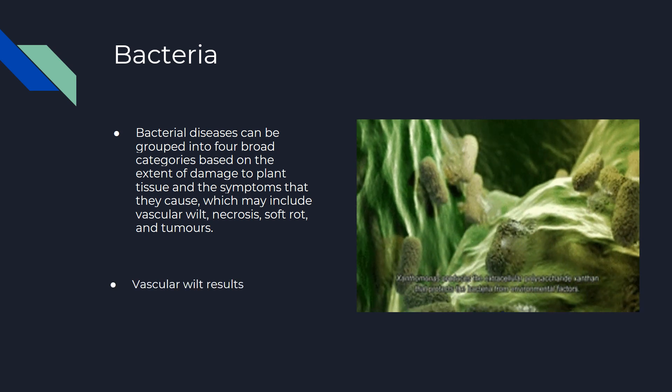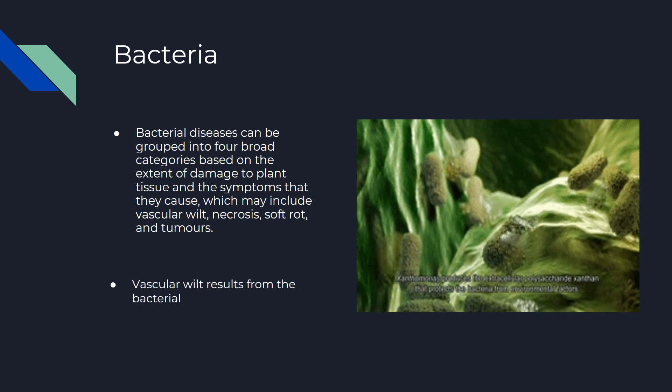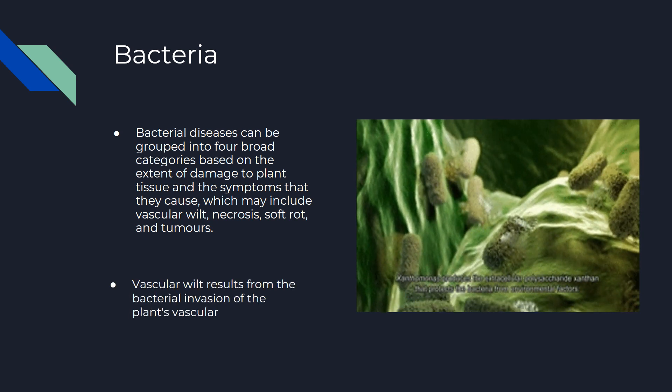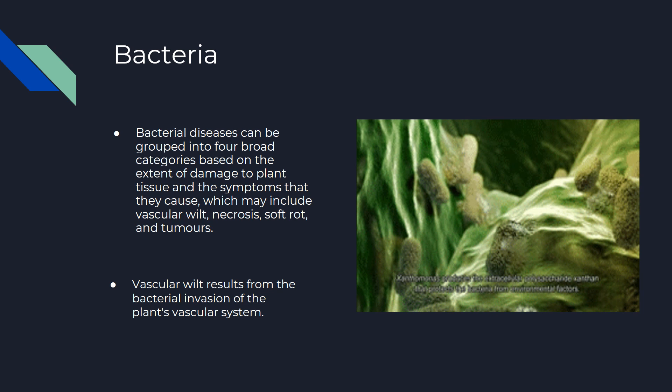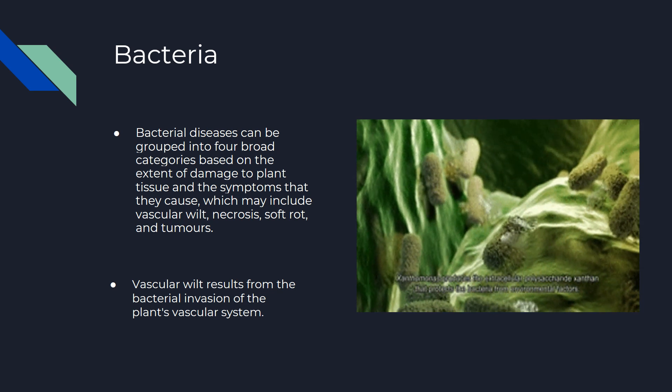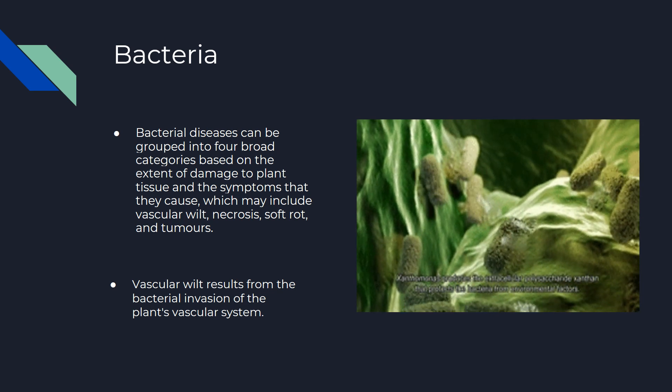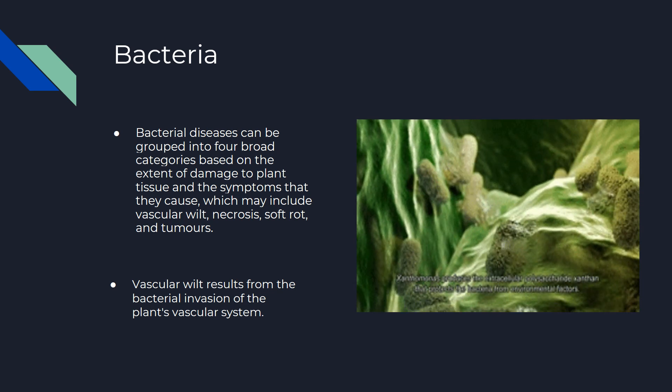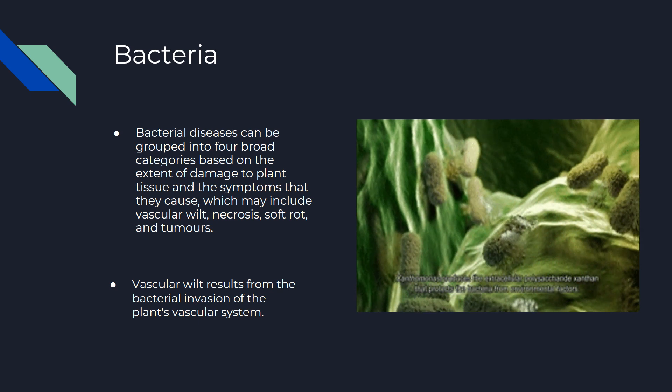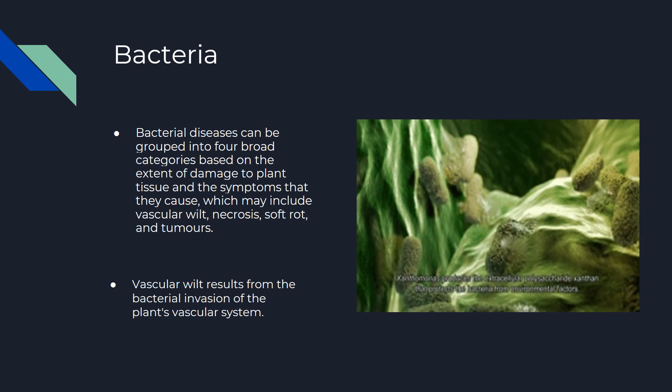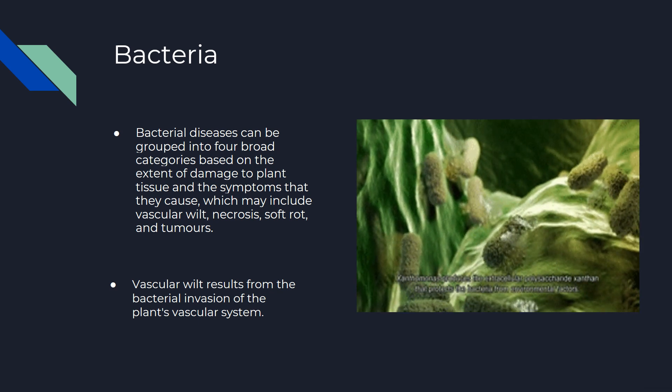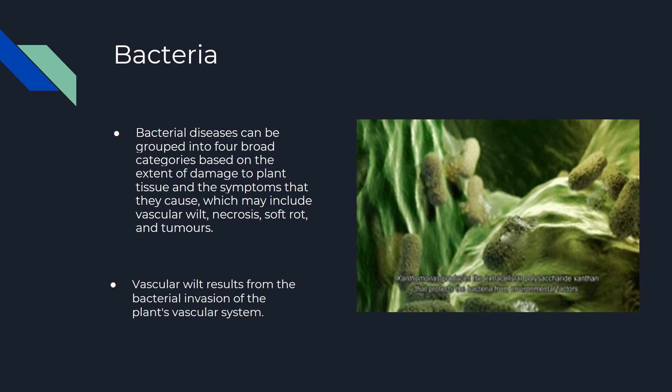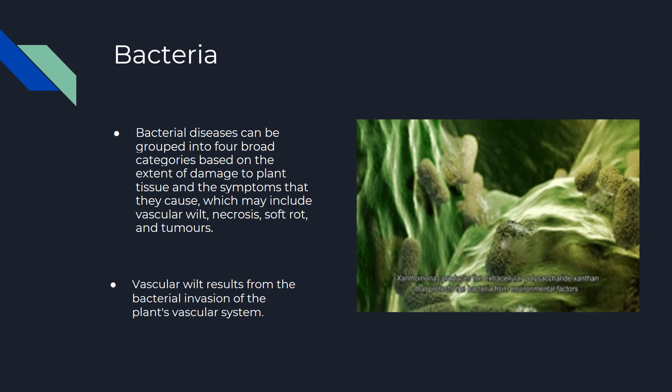Vascular wilt results from the bacterial invasion of the plant's vascular system. Bacteria provide large quantities of nitrogen to plants, and nitrogen is often lacking in the soil.